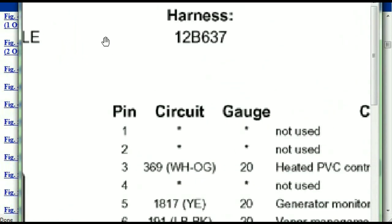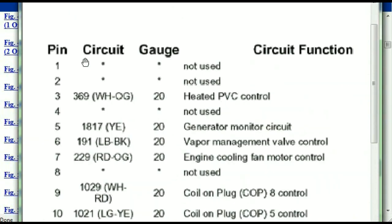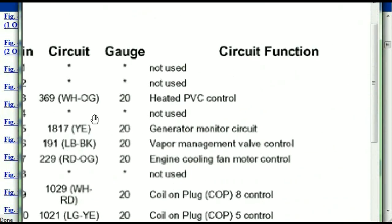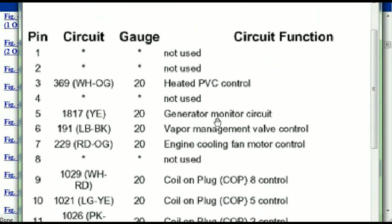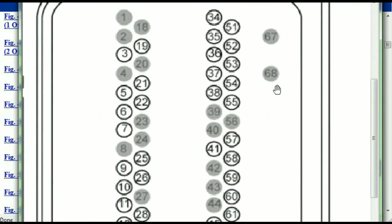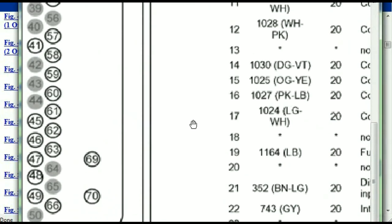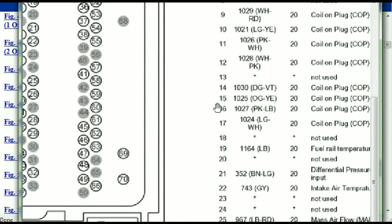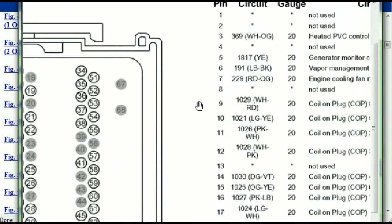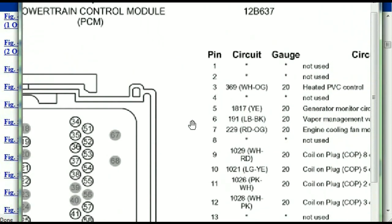Pin number one is not used. Pin number three is used as the heated PCV control. Pin number five is the generator motor circuit, and so forth. So you can easily follow through, and whatever these pins are representing is also going to correspond with what you have seen in the electrical diagrams.